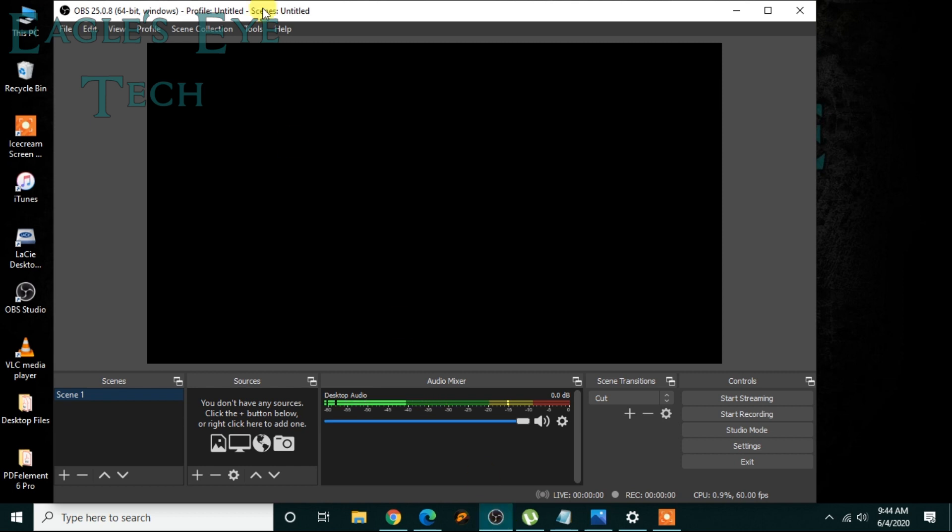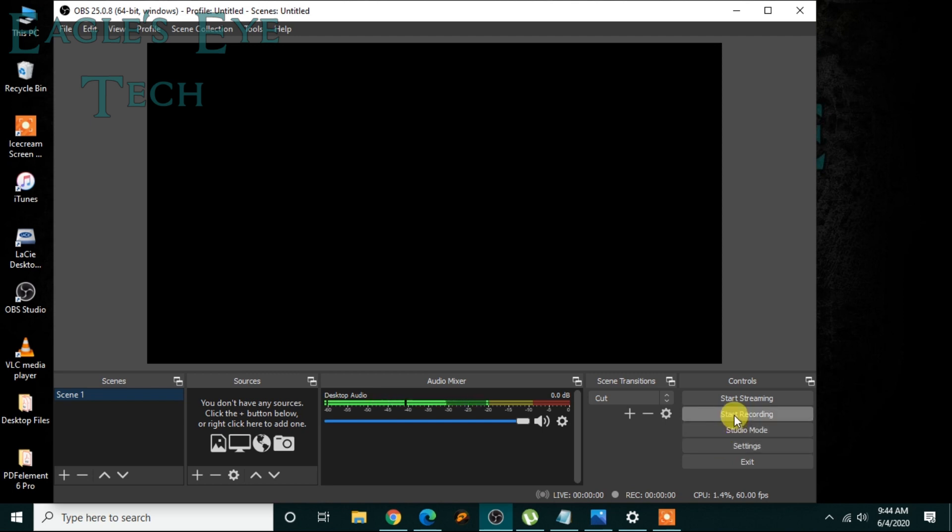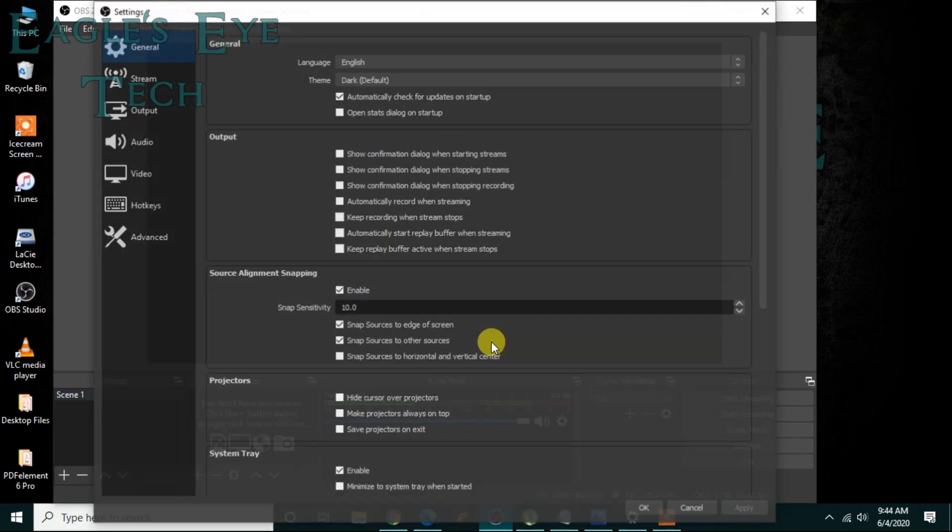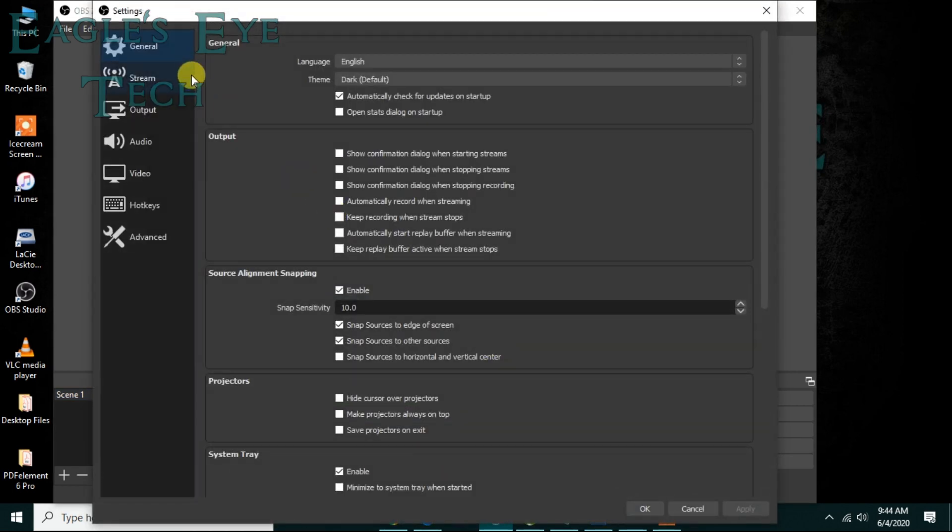OBS is a little bit complicated when it comes to compatibility, so let's just go to settings. Before start recording, you can see that there is an option of start recording. Now we'll go to settings.